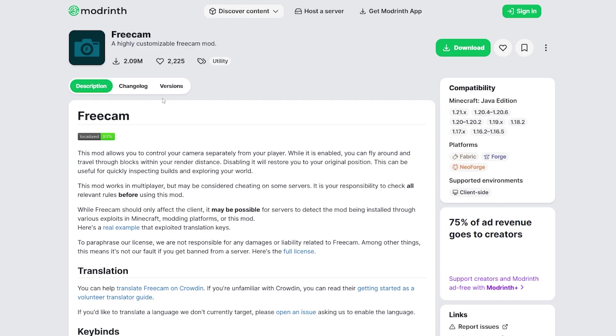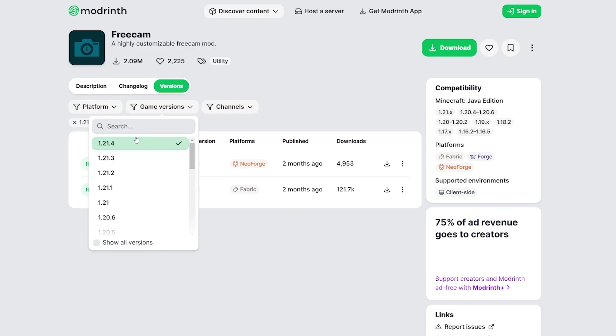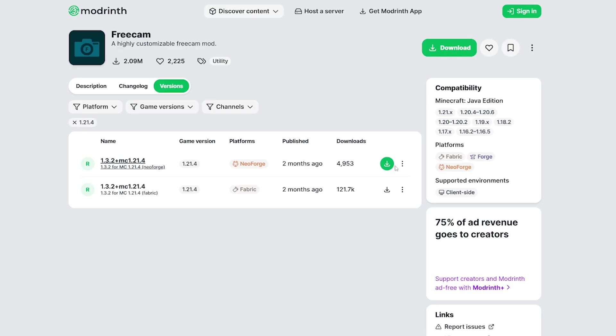It'll take you to the modern website so now go to the versions. Choose 1.21.4 and install the version for Fabric.